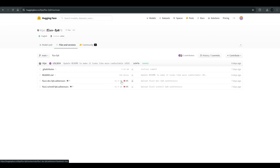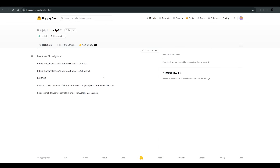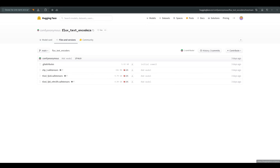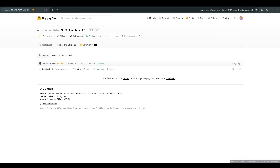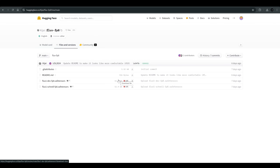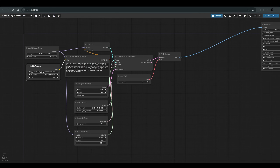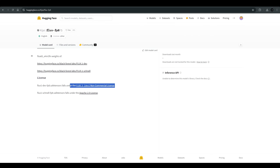A small update regarding the models: today we have the ability to download these models at half of their original volume, thanks to Kajai. This can make it easier for computers with a little less RAM to work with these models. You need to download them and put them in the 'model/unet' folder. The T5-XXL and the VAE are exactly the same as in the previous video, so if you have already installed the previous version of Flux, you only need the new models. I will leave a link to this page in the description. After downloading and placing the models in the unet folder, you can use the original Flux workflow and simply select the model.